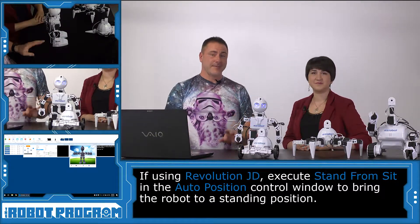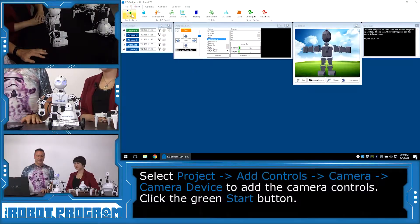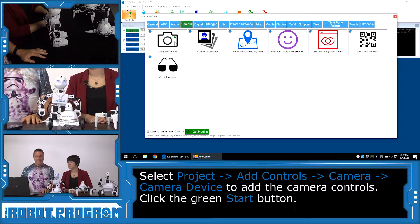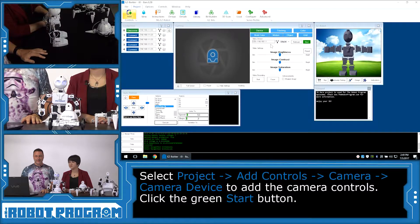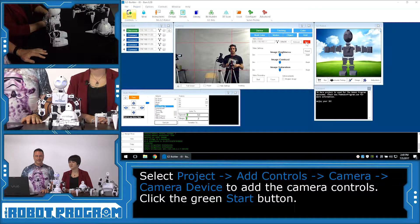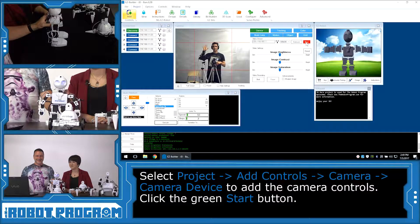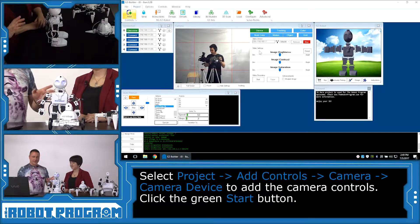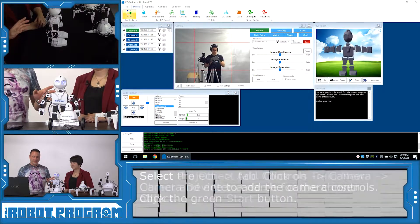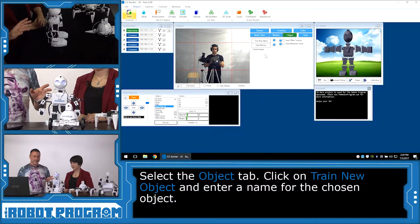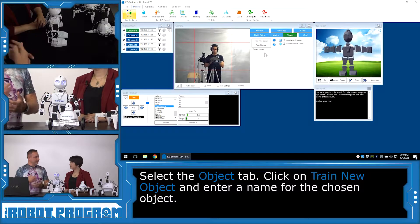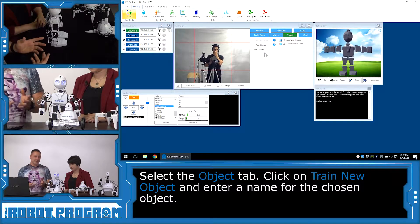We're going to be using the camera. We're going to want to add the camera control by choosing Project, Add Camera, and choose the camera device. Then click the Start button. And what we're going to do is we're going to load the object tab, where we can start beginning to train the robot objects.